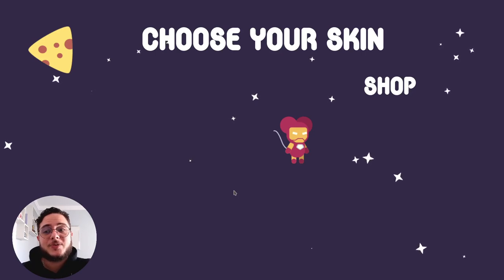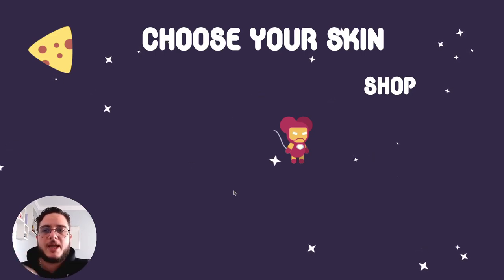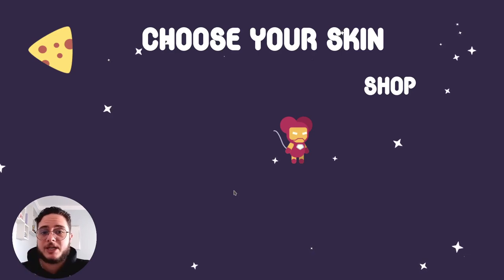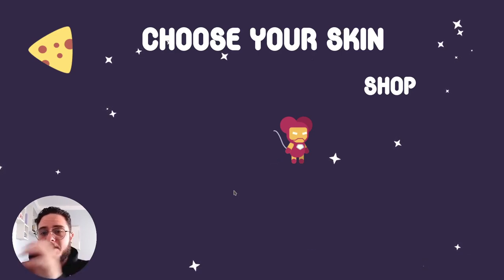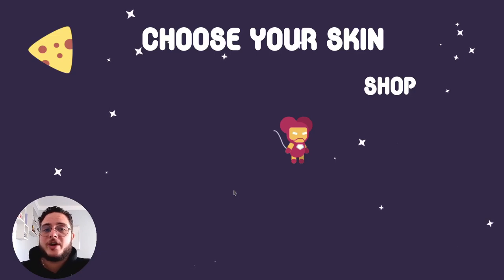So this is it for this video. On the next one, we are going to see how we can manage the player's inventory, because we can give this asset manually to players. So see you there. I hope you enjoyed it. Thank you so much for watching.